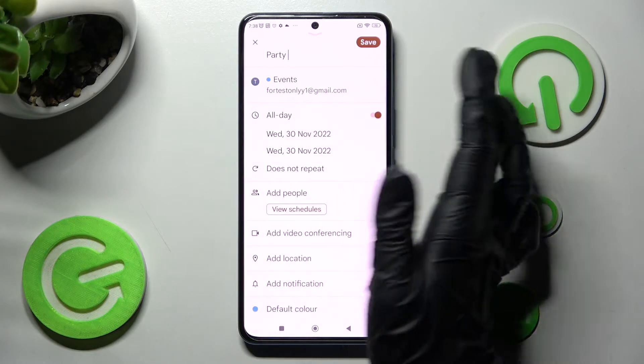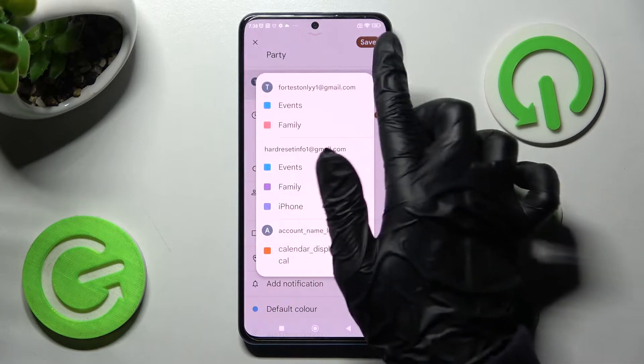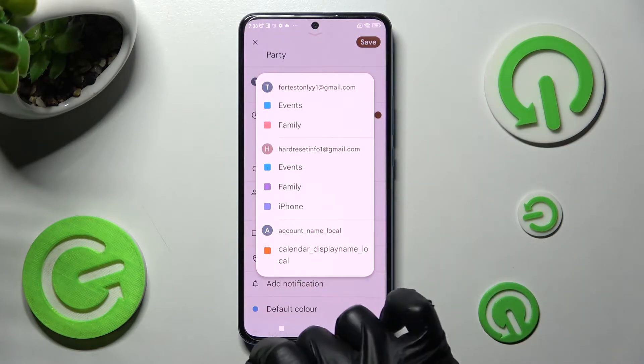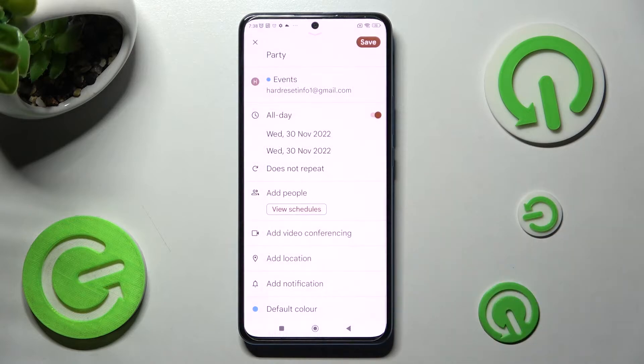Over here you can also tap on your email address and tap on one of those options. I will go with this email and event section.